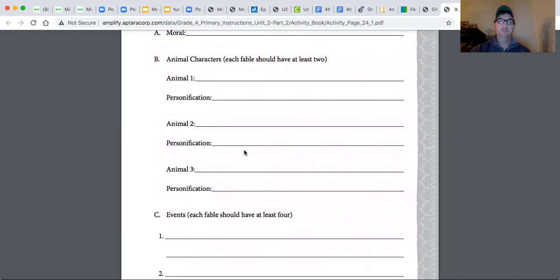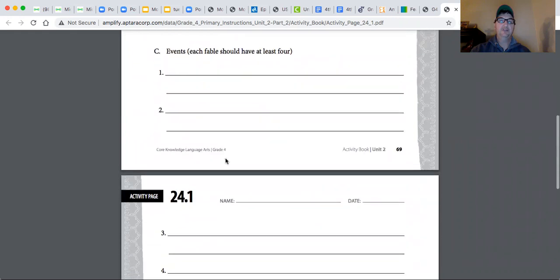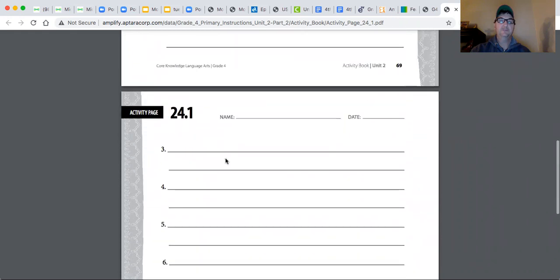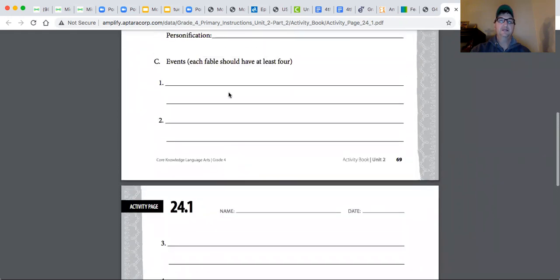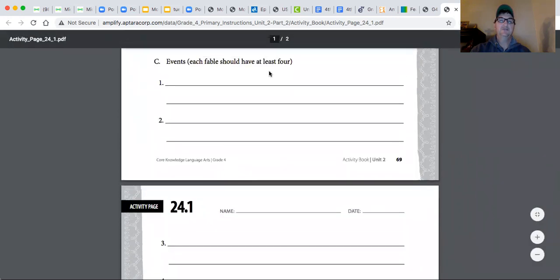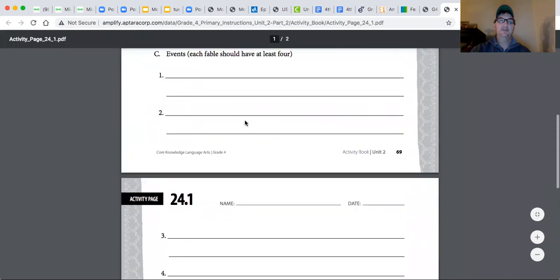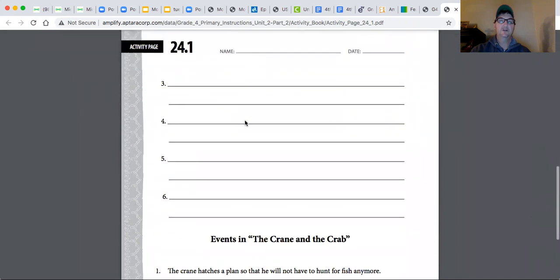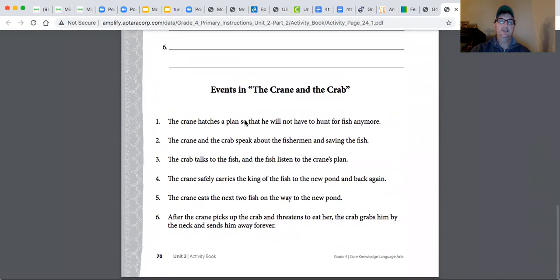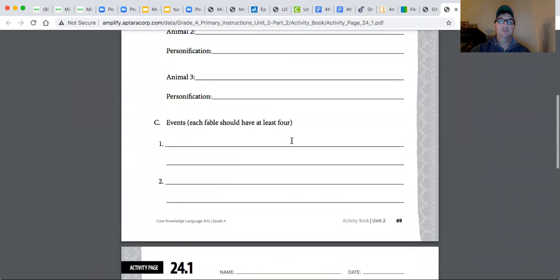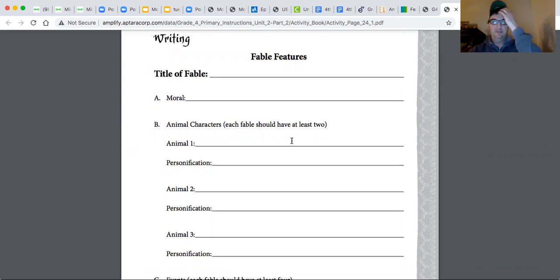And then think of events. What could happen in your story? It says have at least four. There's room for six, but have at least four. And then it just has an example of what the events were in the crane and the crab. So you could try this, maybe see what you come up with.